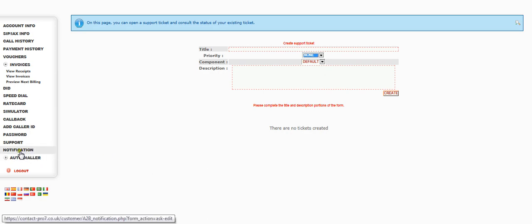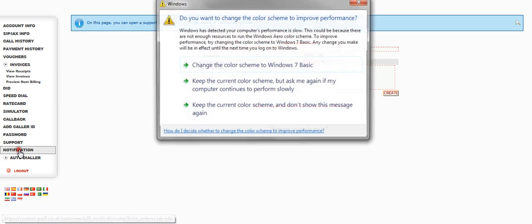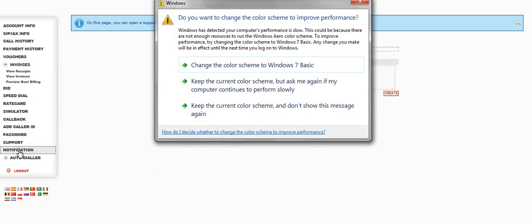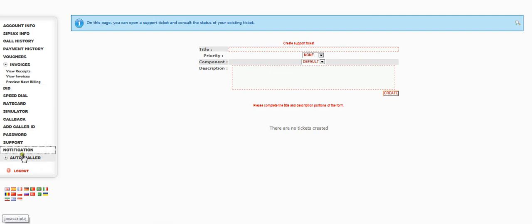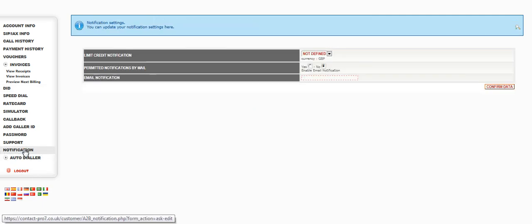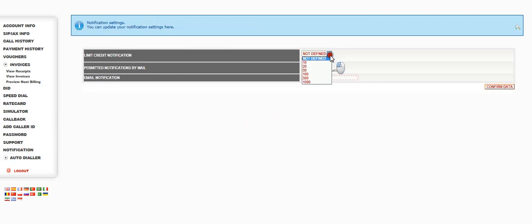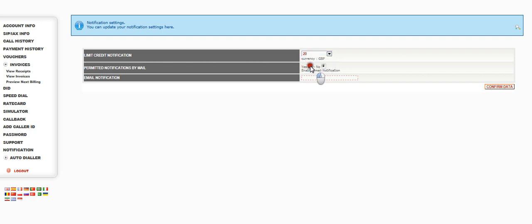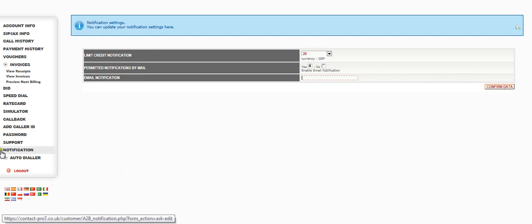The other thing that's worth setting up is the notifications. And this is, for example, low balance alert. So we want to set a low balance alert of £20. Enable it and then just put your email address in here. And then when your prepaid credit gets down to £20, it'll send you out an email telling you that and you can recharge the account.